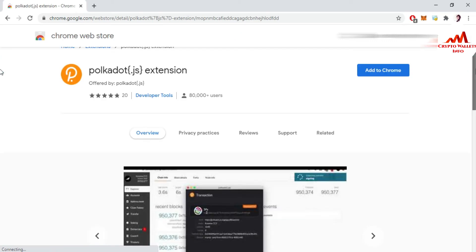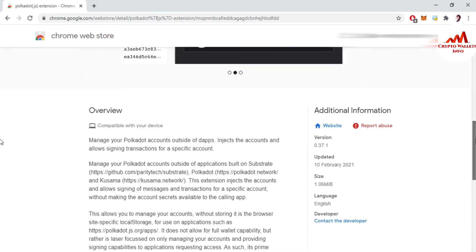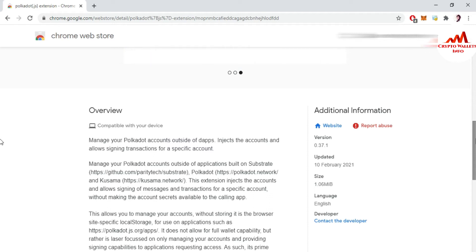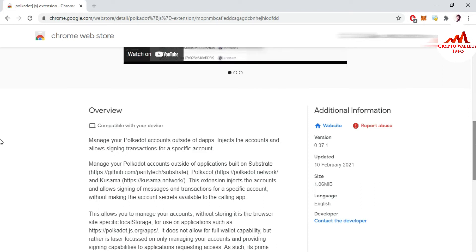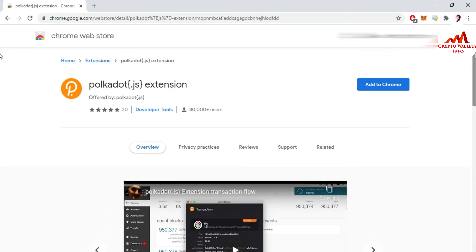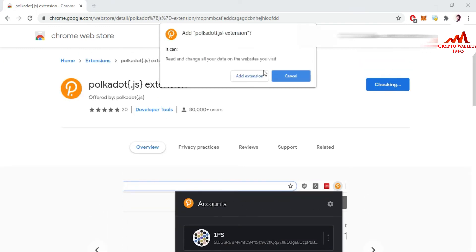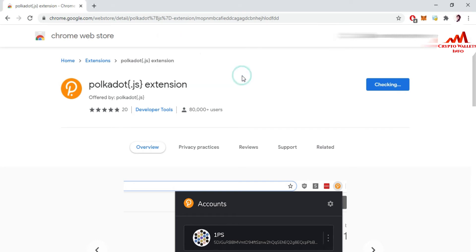The Chrome Web Store page opens where I can add the Google Chrome extension. It says: manage Polkadot accounts outside of the app, inject accounts, and allow signing transactions for specific accounts. I click 'Add to Chrome' to download and add the extension.